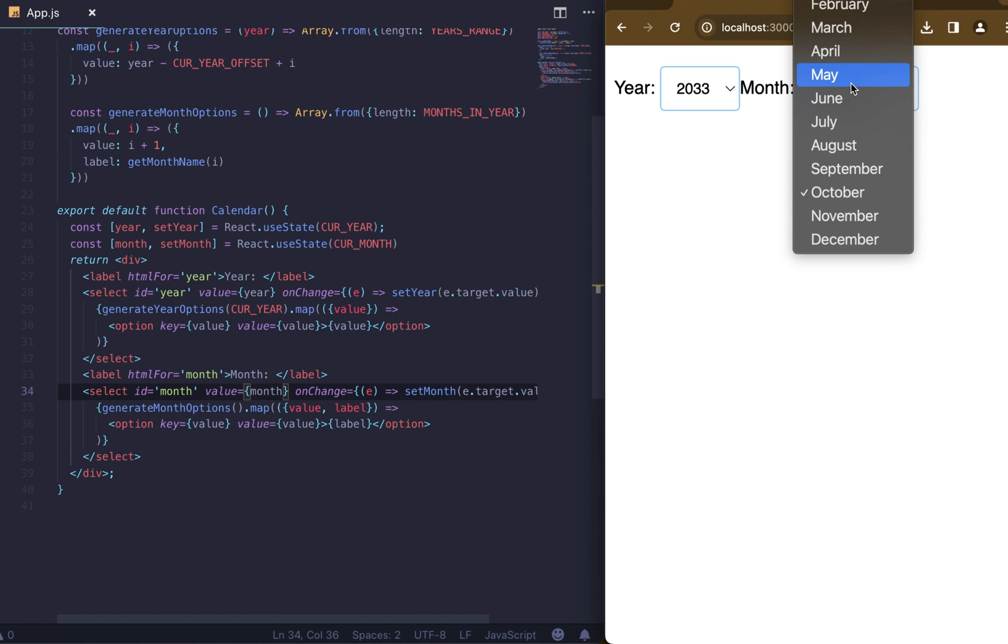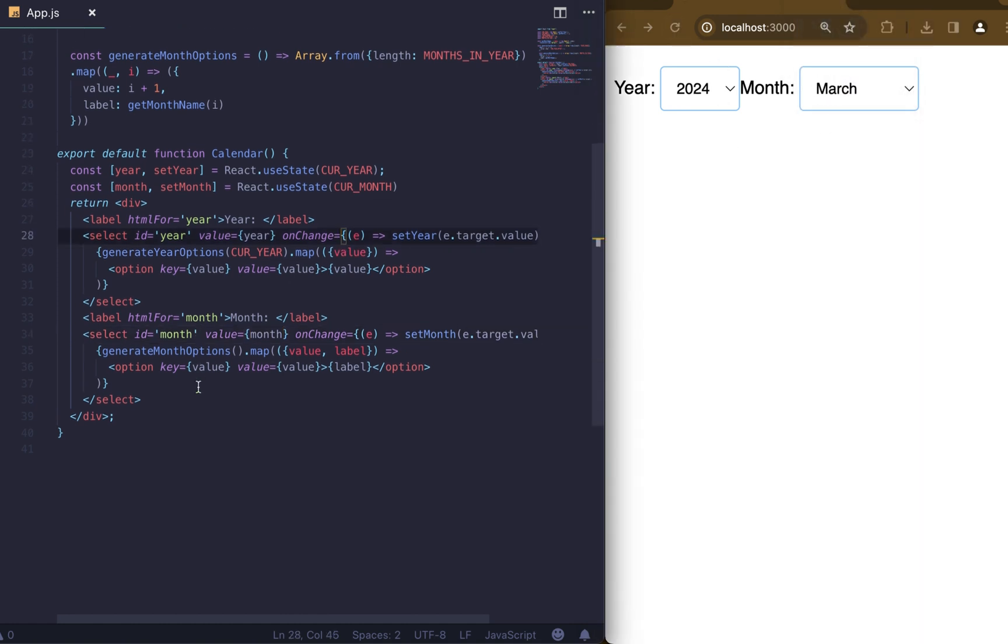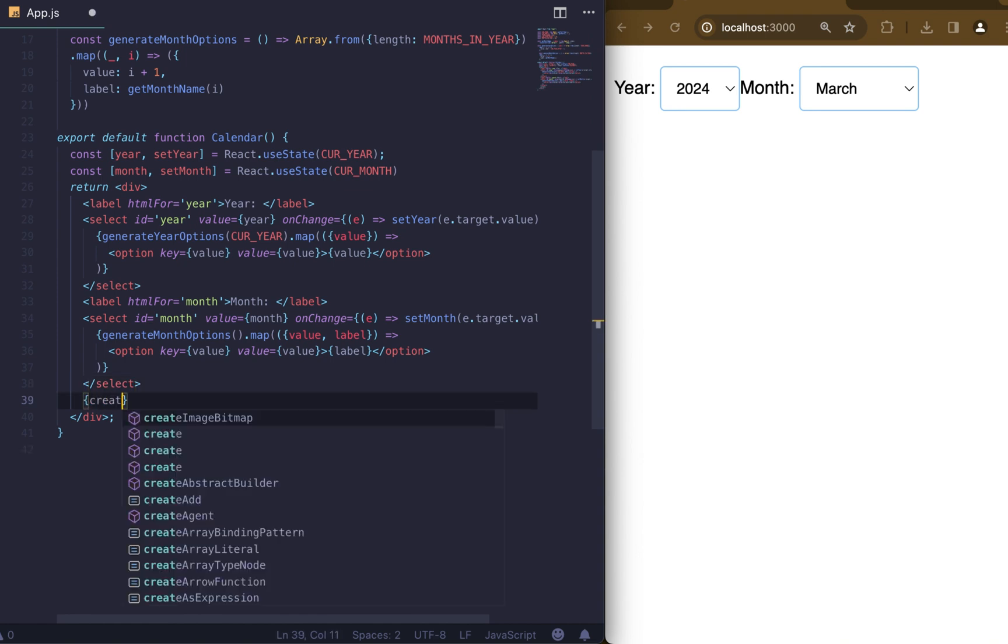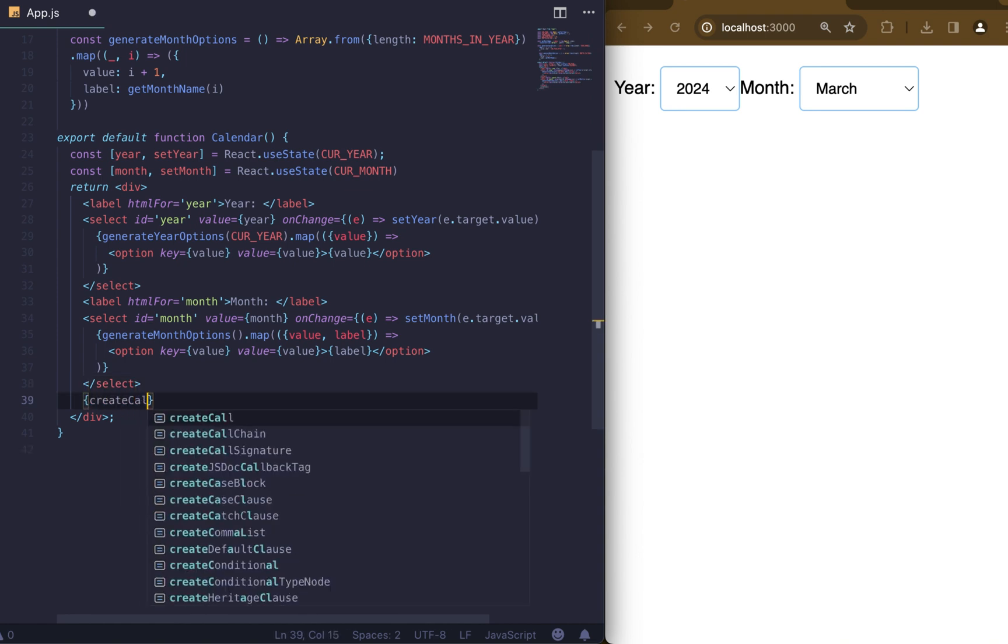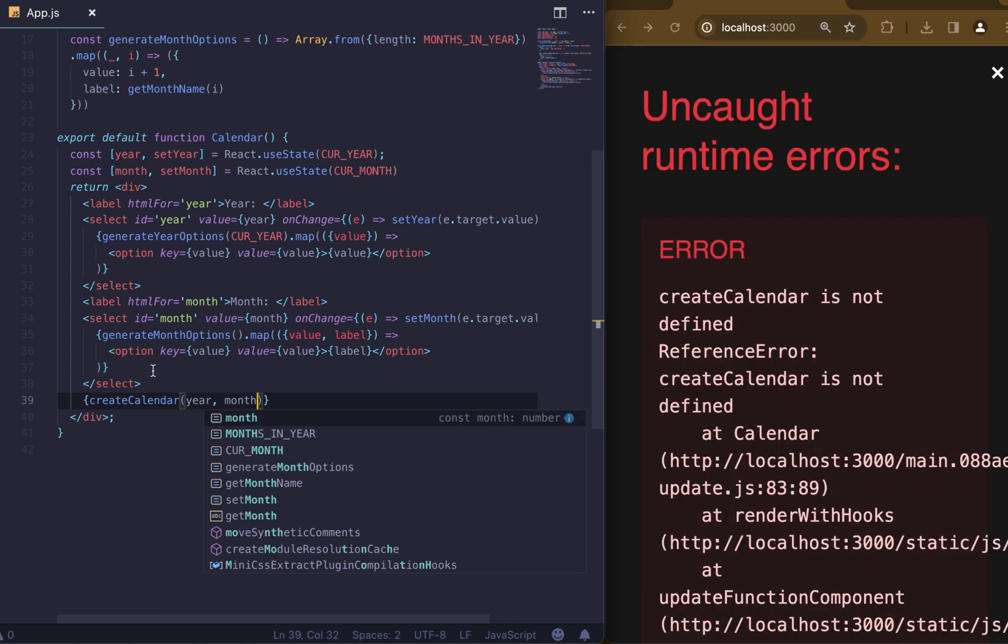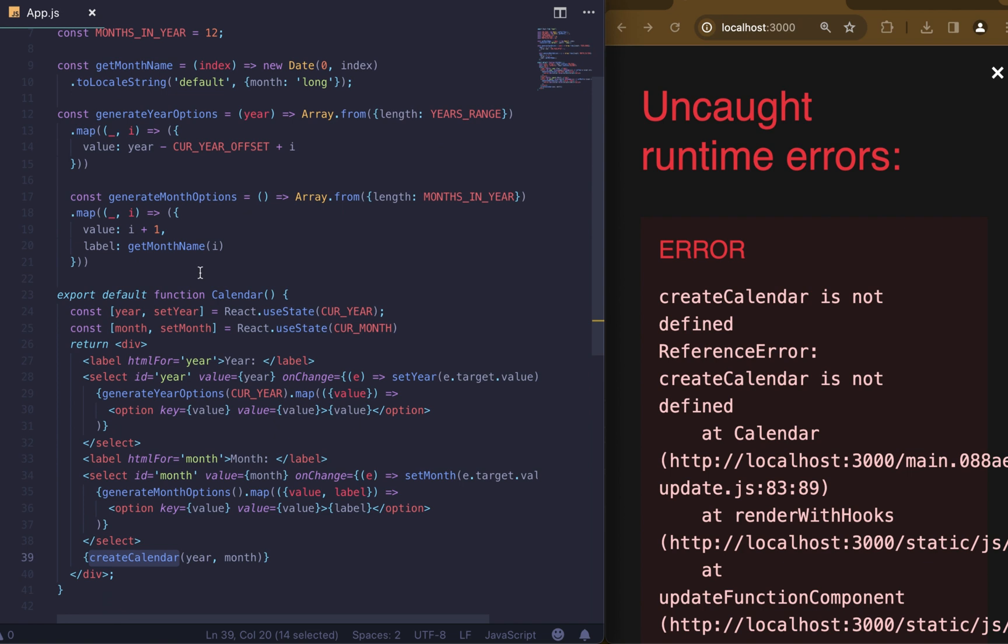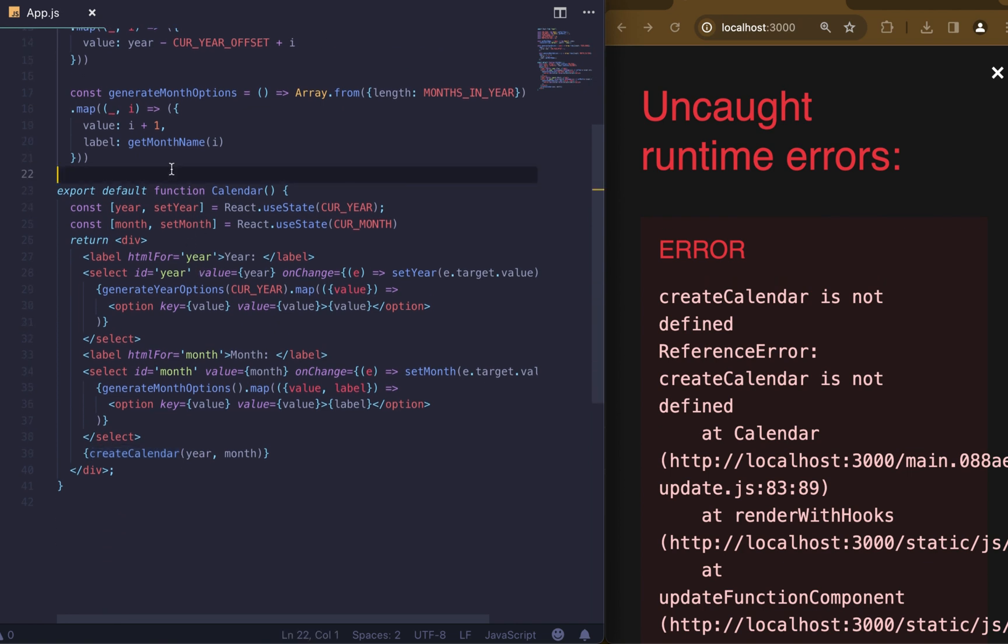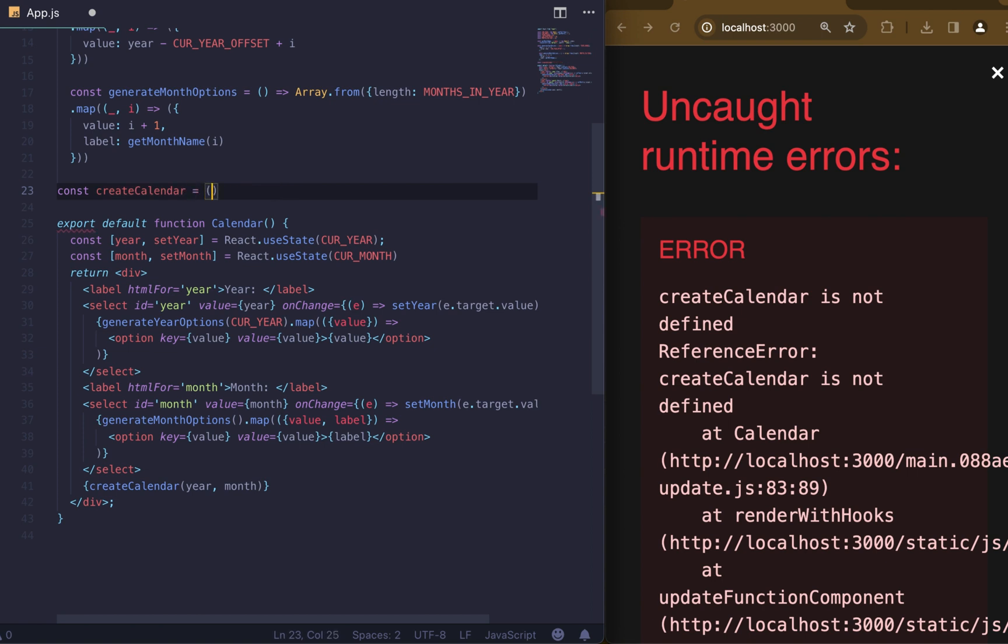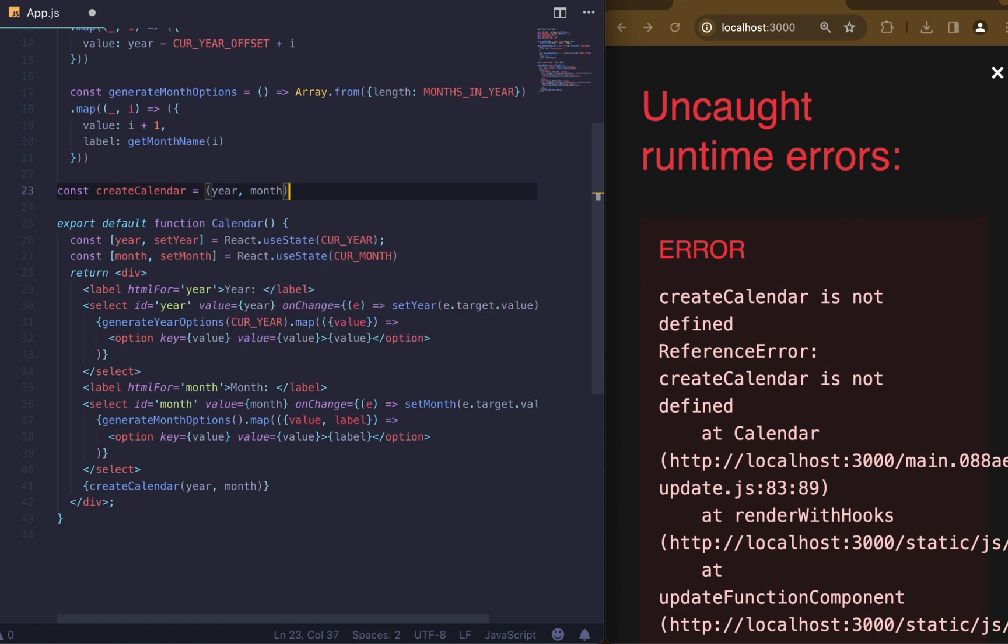The next step is to create our calendar. Let's add our function renderCalendar which receives year and month as arguments. This function will return a table which will show days of the month. Now let's create and implement our renderCalendar function.